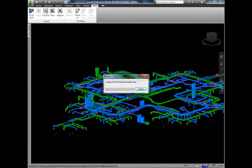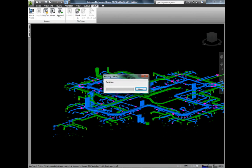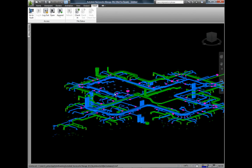The clash reports are then automatically saved in Vault and replicated back to Buzzsaw, where the team can review, coordinate, and make changes as required.